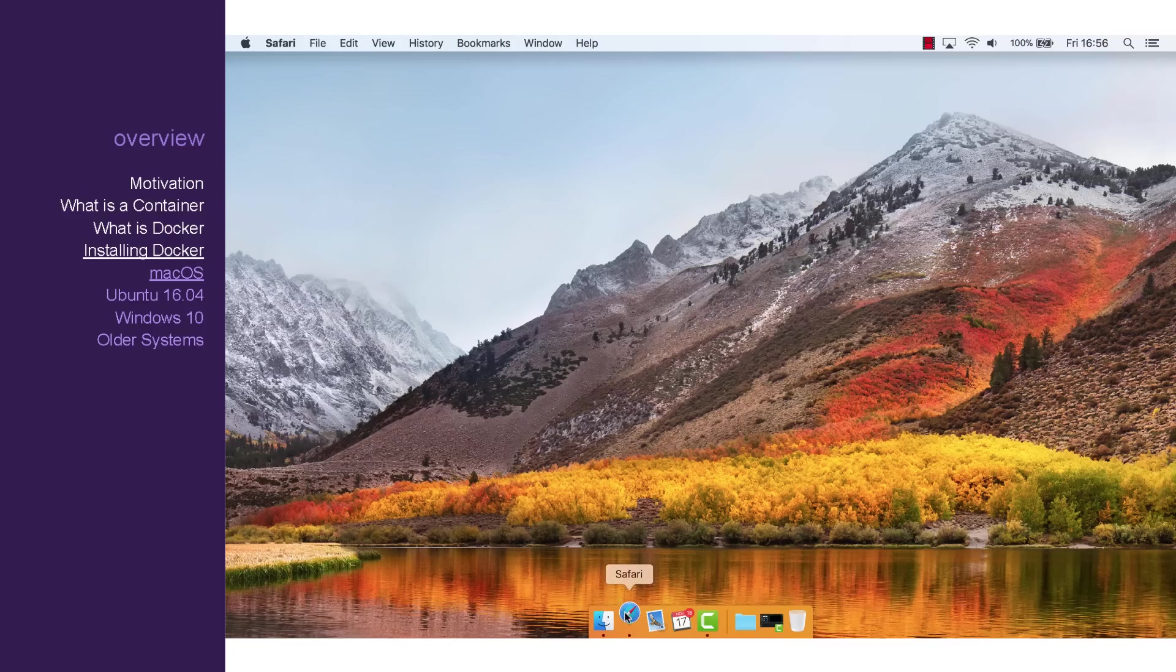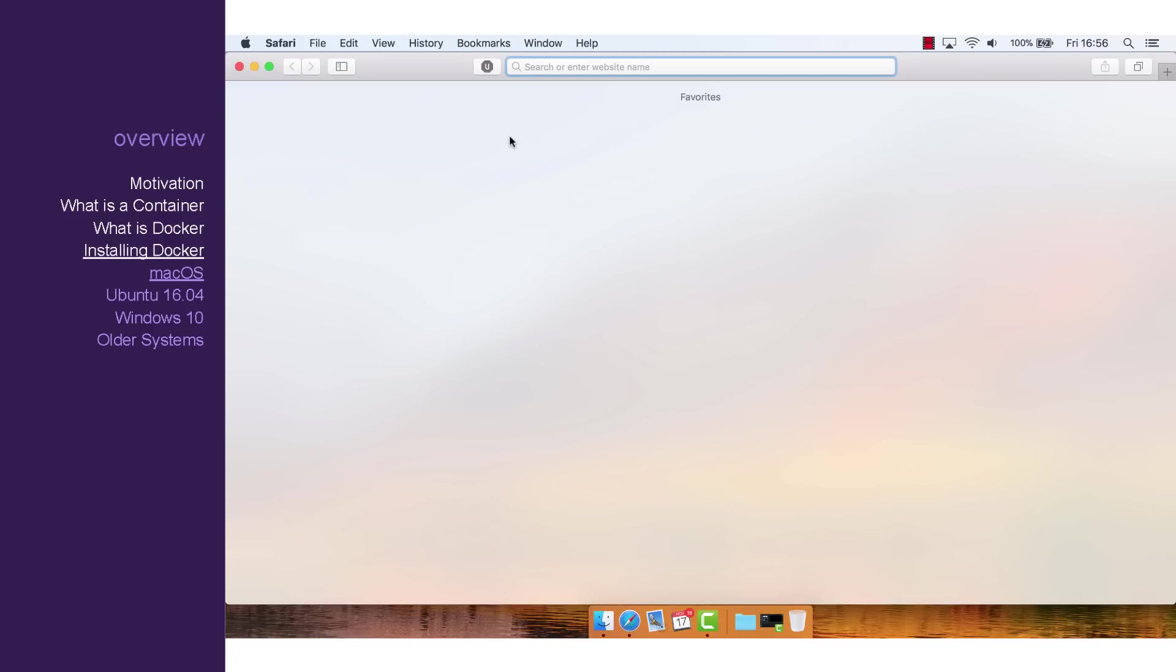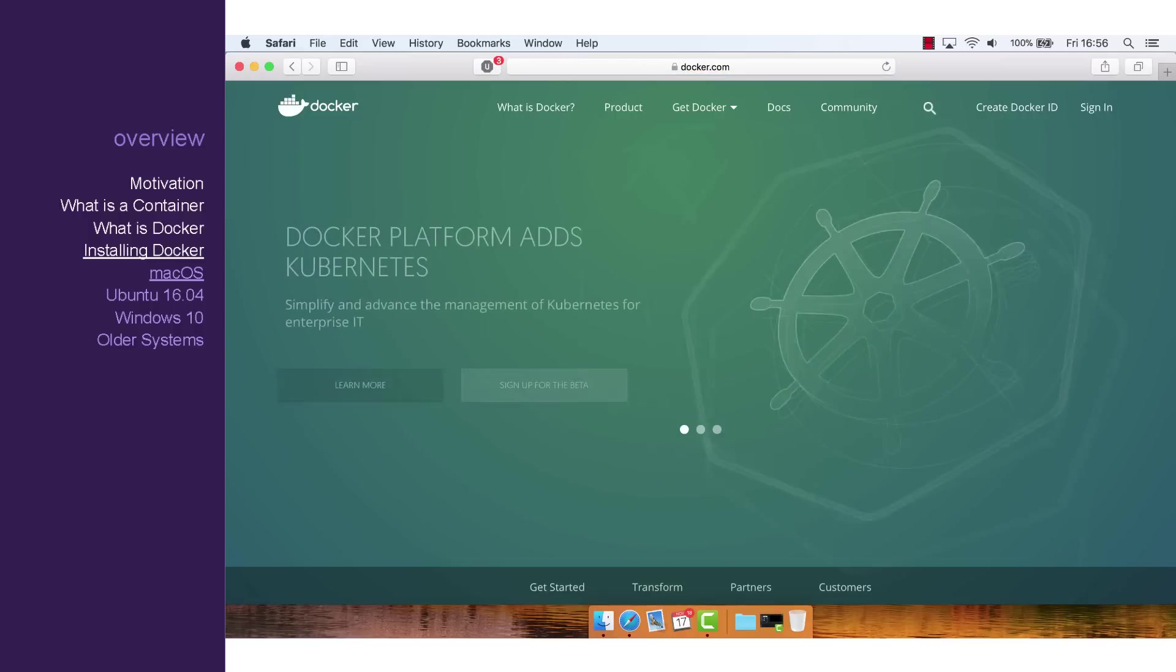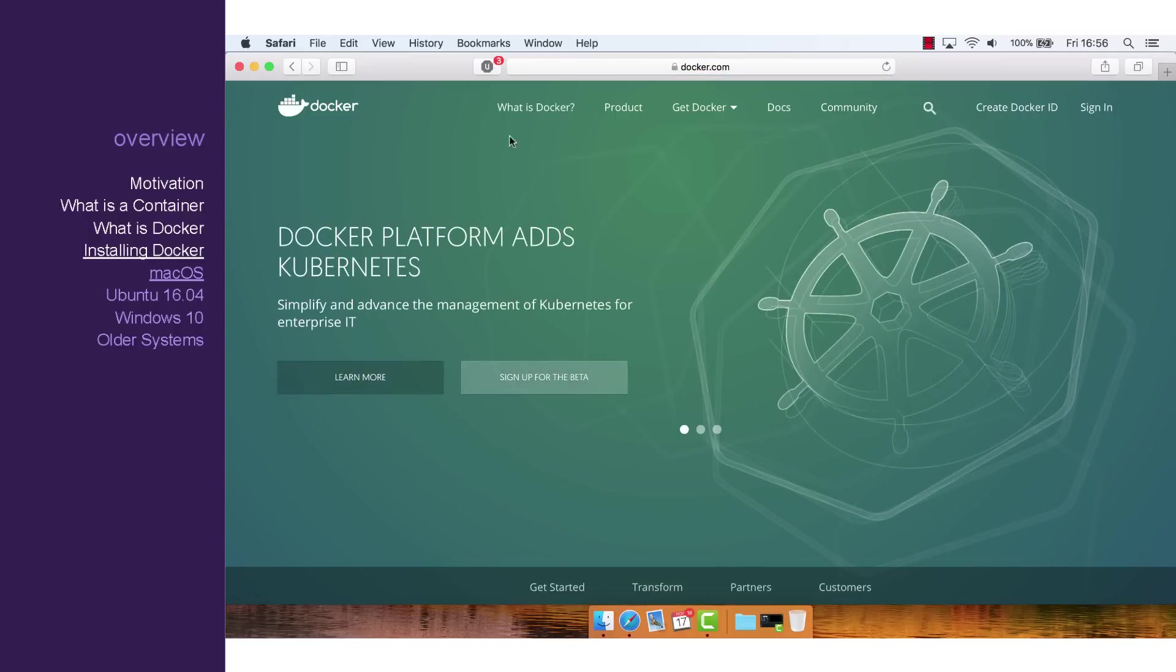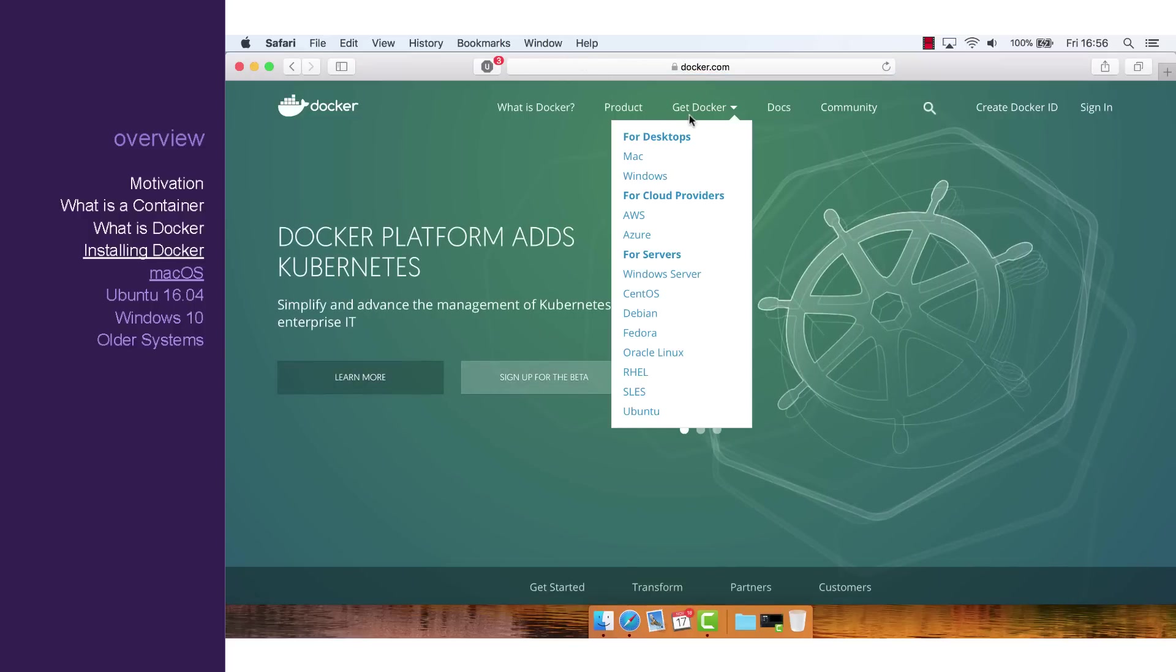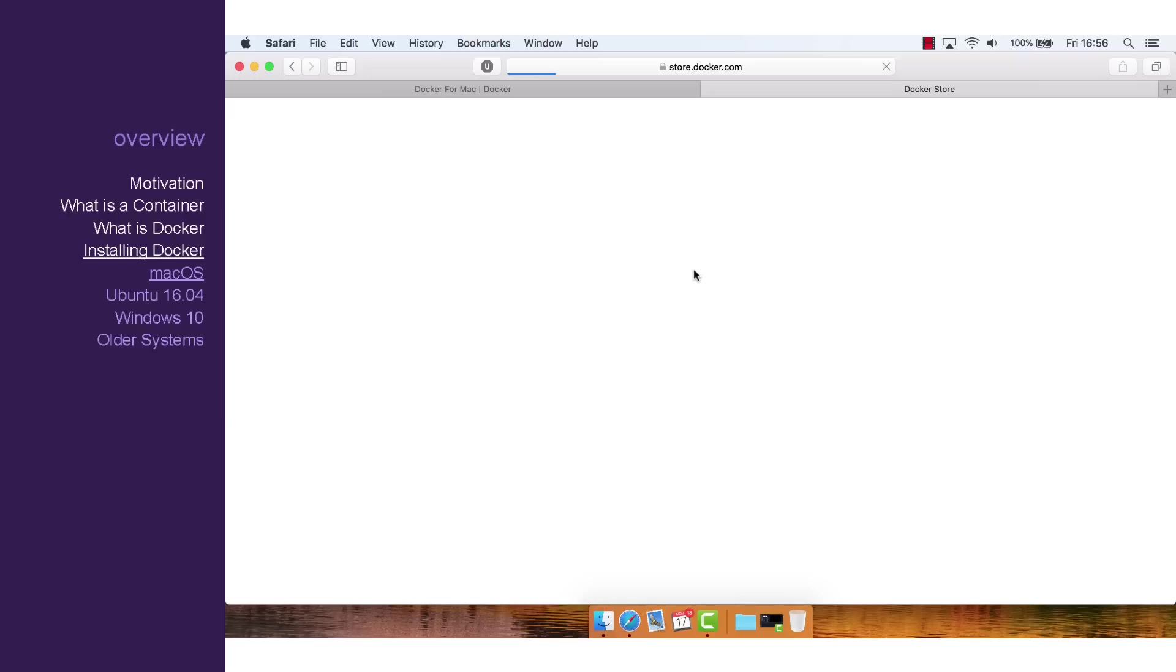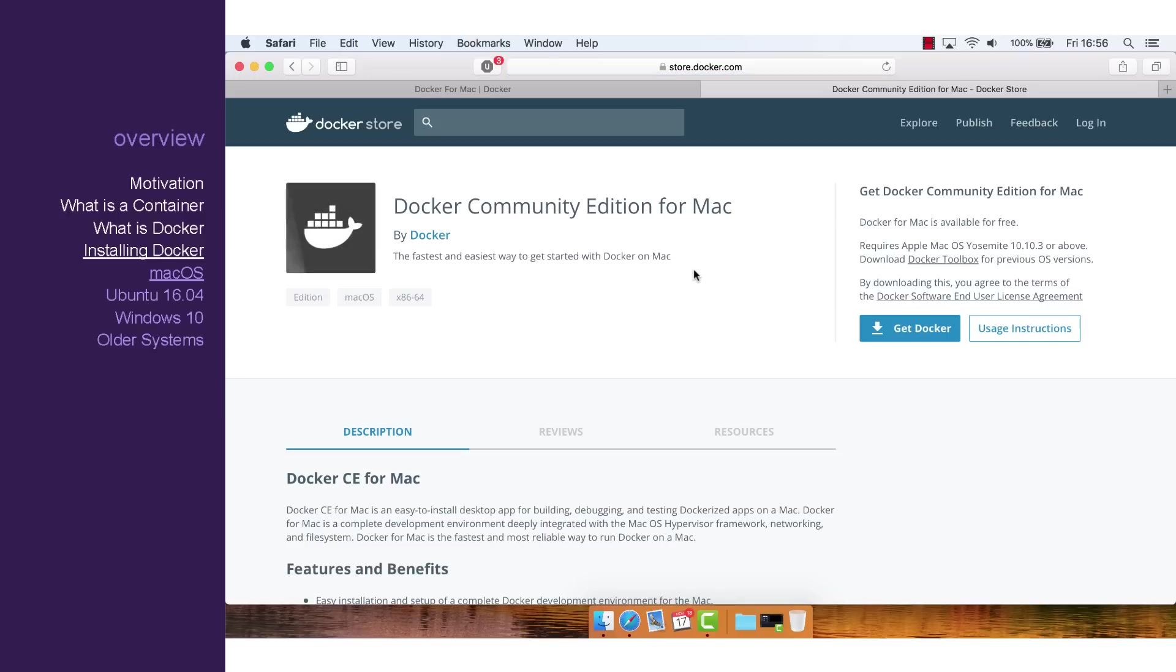Starting on macOS, let's open up Safari and go to docker.com. Once it's loaded, let's hover over Get Docker and click Mac. On this page, click Download from Docker Store and then click Get Docker.